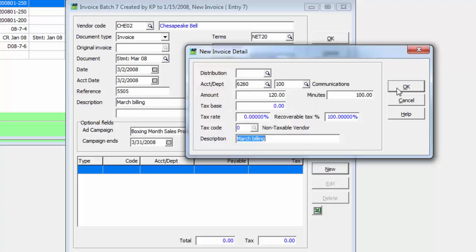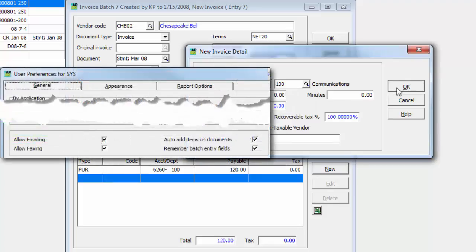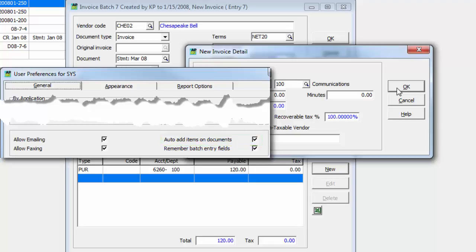After saving a distribution, a user preference option is available to automatically open a new detail screen if it is usual to enter many distributions on invoices.